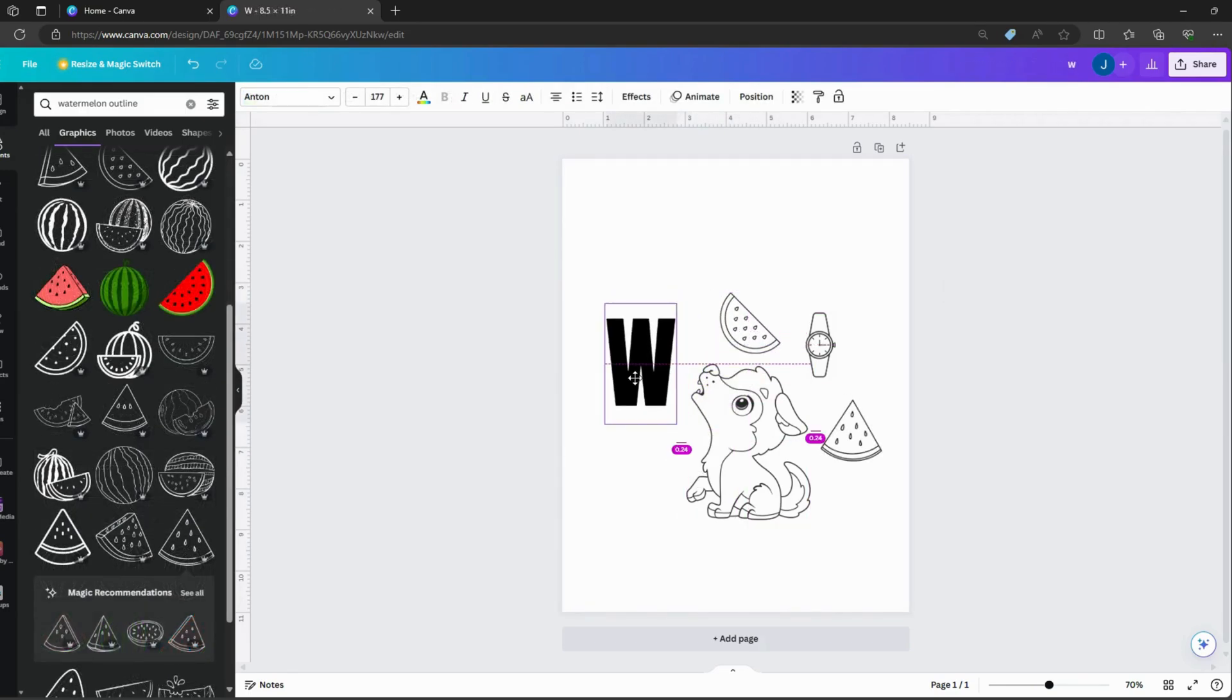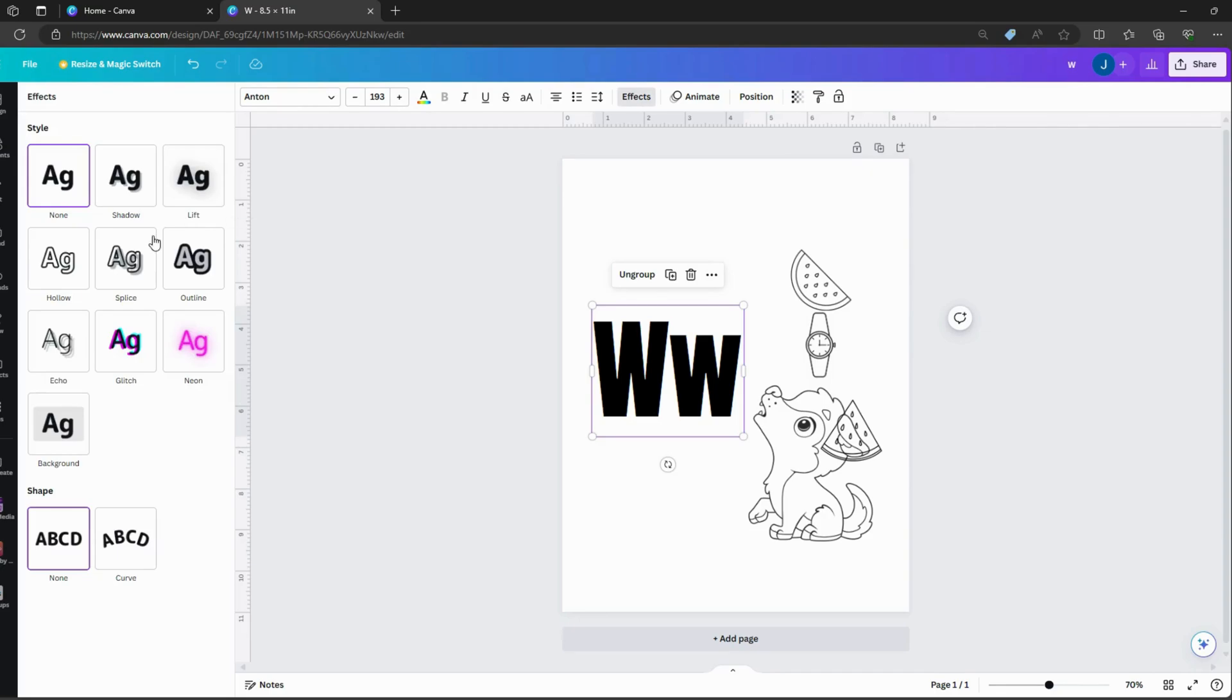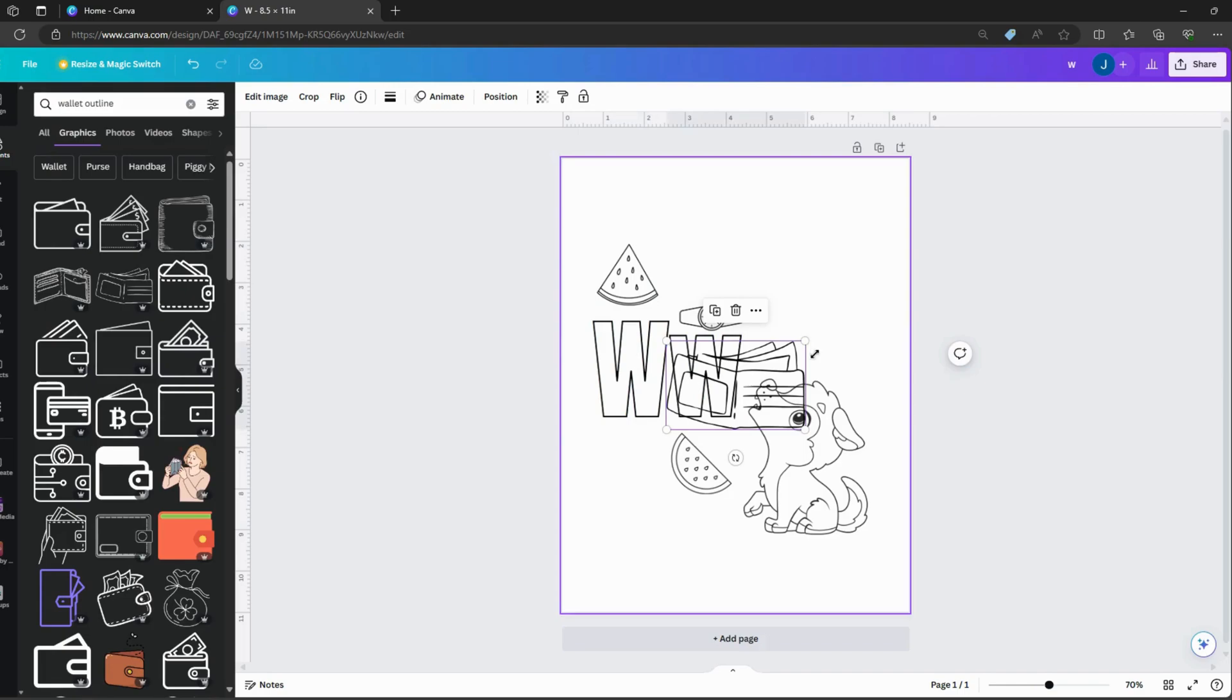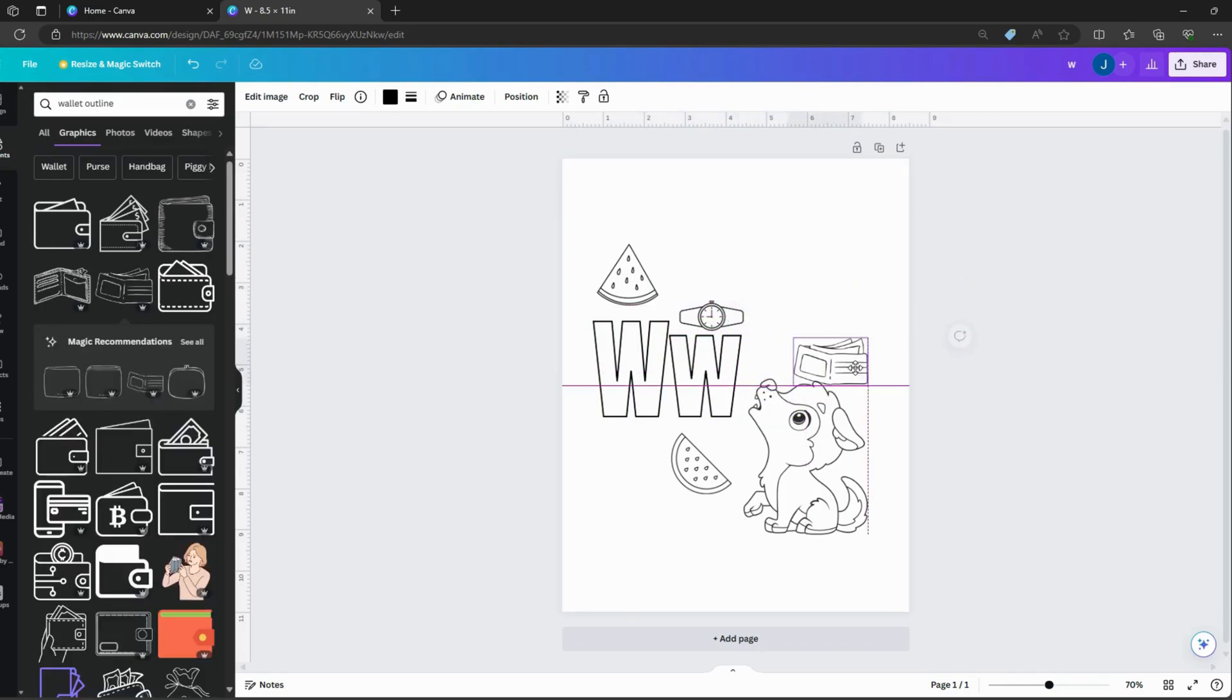Let's add the letter W and place it here. Select the letters and choose Effect. There you can find Hollow. Change the Thickness to 10 to 15. Let's continue adding more elements that start with W in our design.